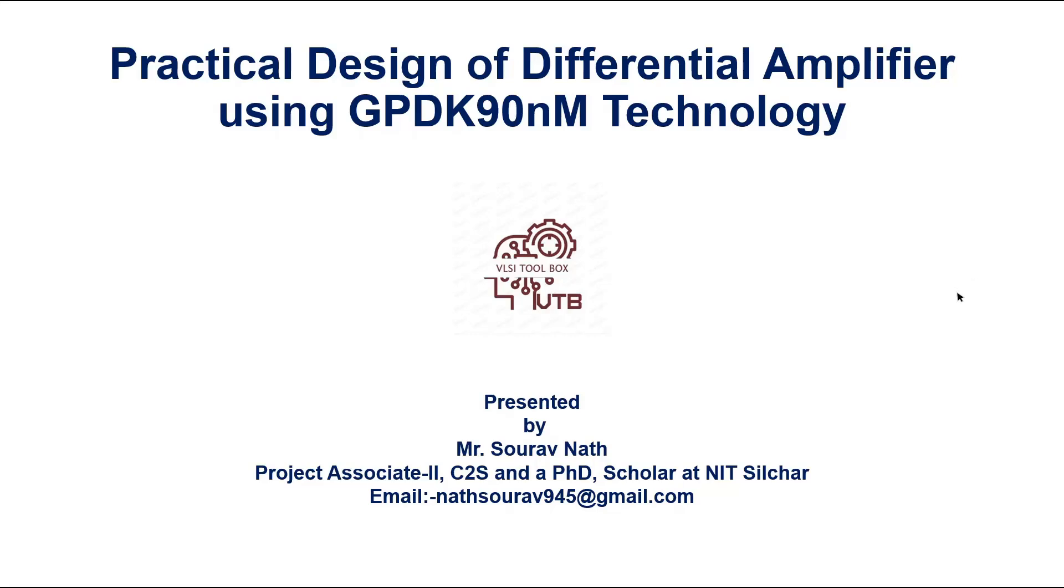Hello everyone, welcome back to VLSI toolbox. In today's video, I will show you how to design a practical differential amplifier using a resistor and a MOS transistor as a diode.